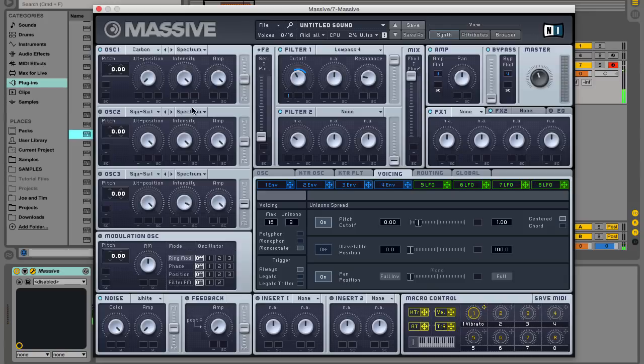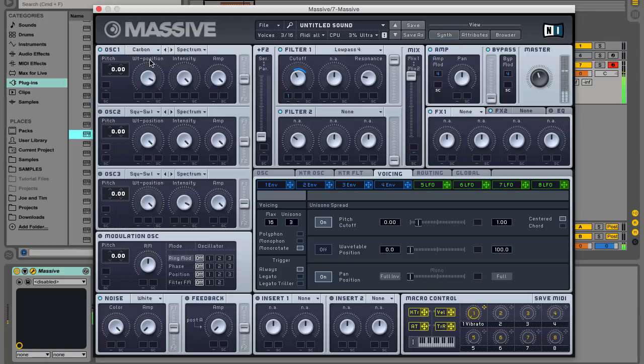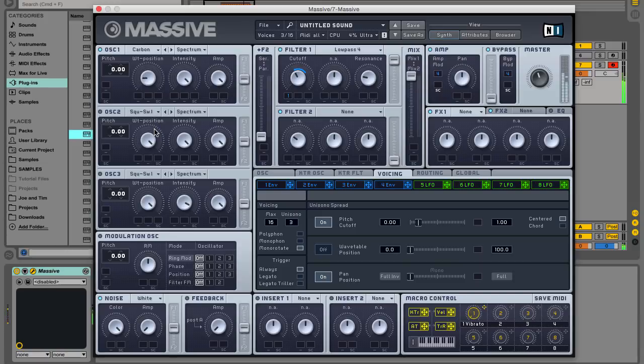The carbon wavetable features a really broad range of gnarly timbres, and if you try playing the patch with the wavetable position offset at a few different values, you'll hear the difference this makes. Turn the knob all the way down to get a grimy timbre.